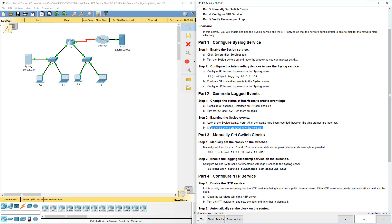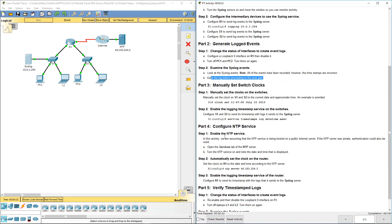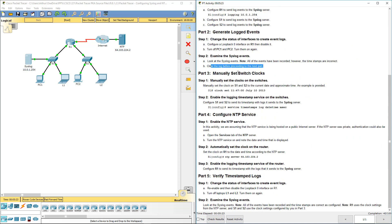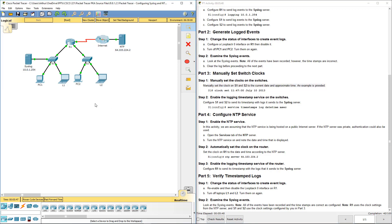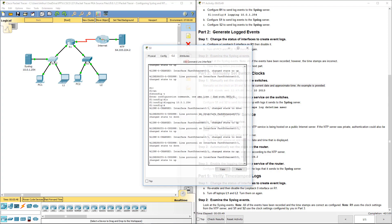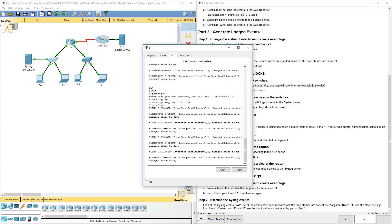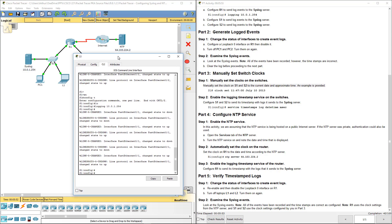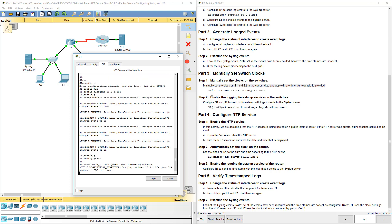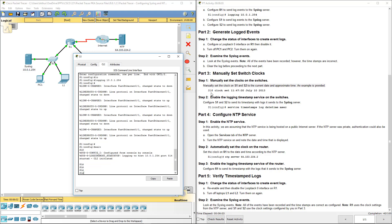Part three is about manually setting the switches clock. Manually set the clock on switch one and switch two. We're going to go ahead, you'll notice that we're at the global configuration mode, we need to actually back out to our exec mode. Exit.